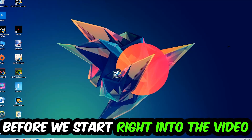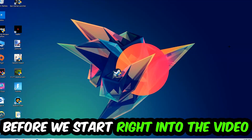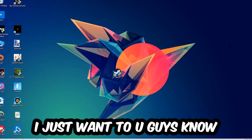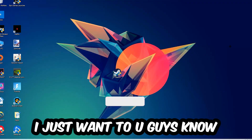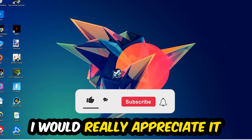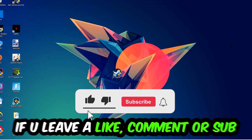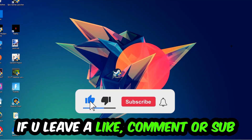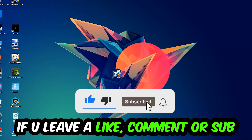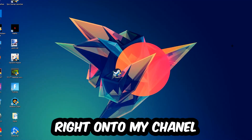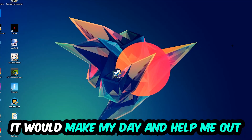Before we start, I just want to let you guys know that I would really appreciate it if you would leave a like, a comment, or a subscription on my YouTube channel. It would really make my day and help me out as a small YouTuber.